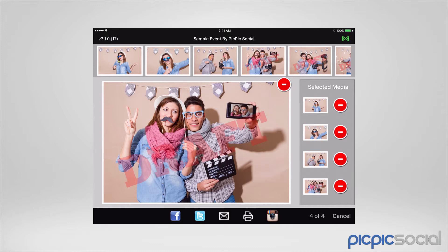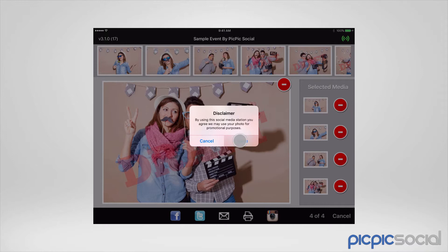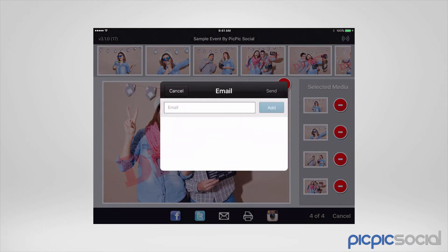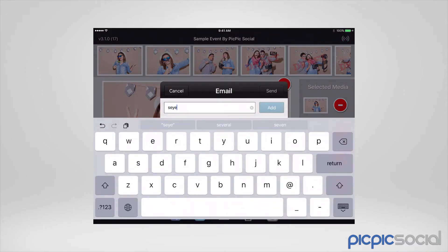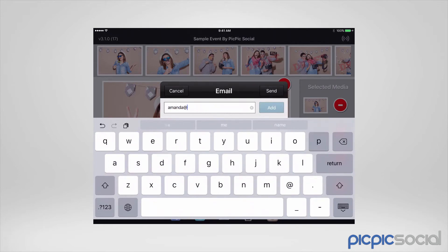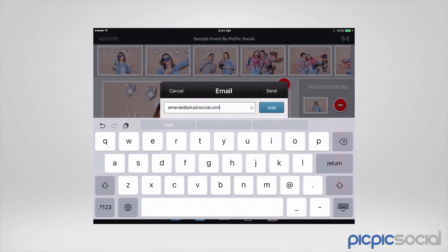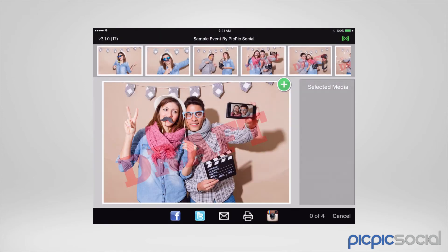From there, we can select the sharing options at the bottom for how we want to share the photo. Right now we're going to do an email share. We'll press email, then agree to the disclaimer that pops up, and put in an email address. We can press the add button to add multiple emails at a time, then press send. Both of those emails have been sent.